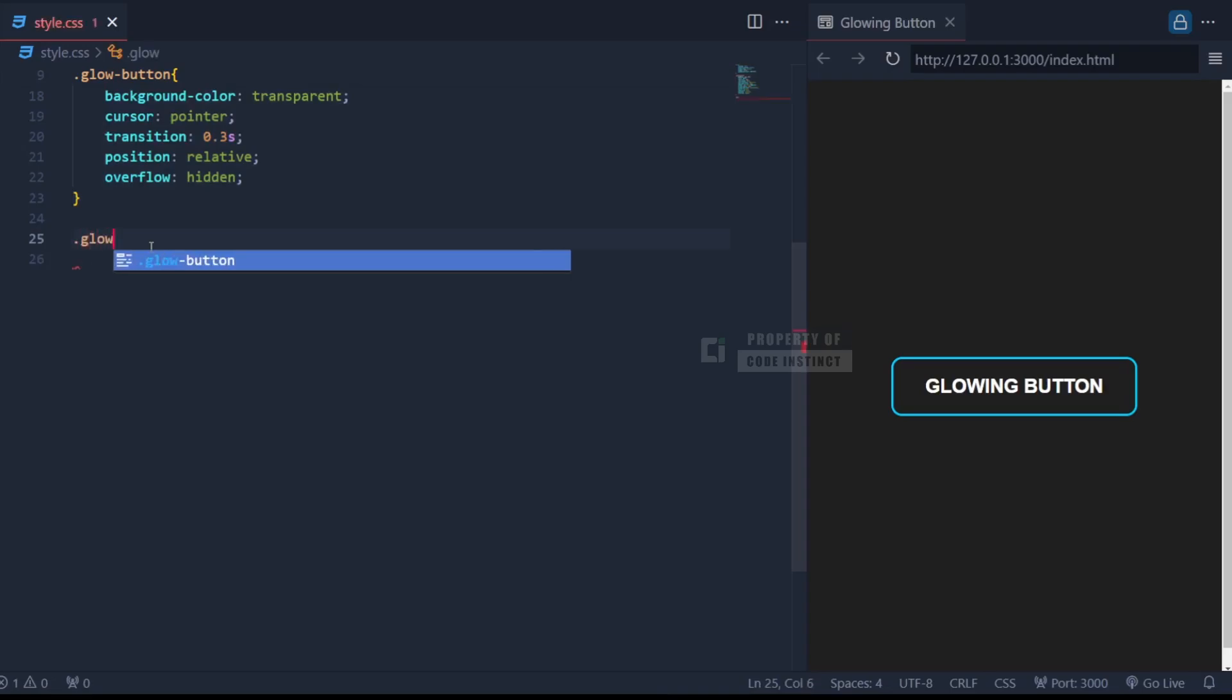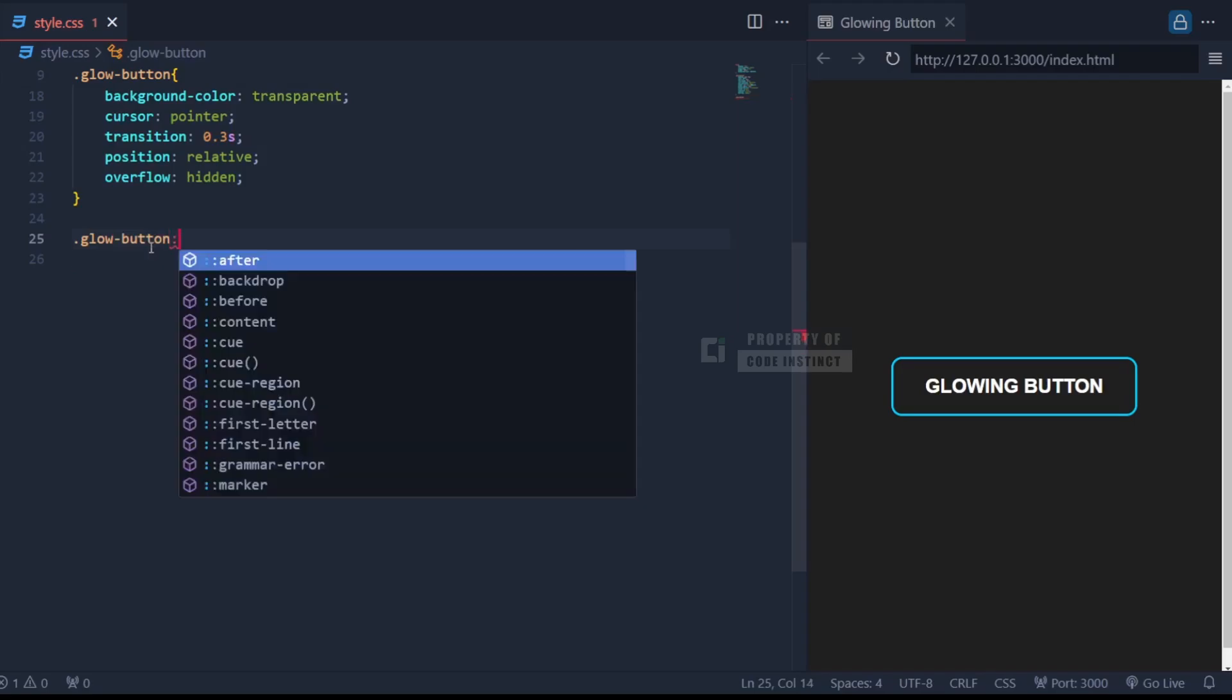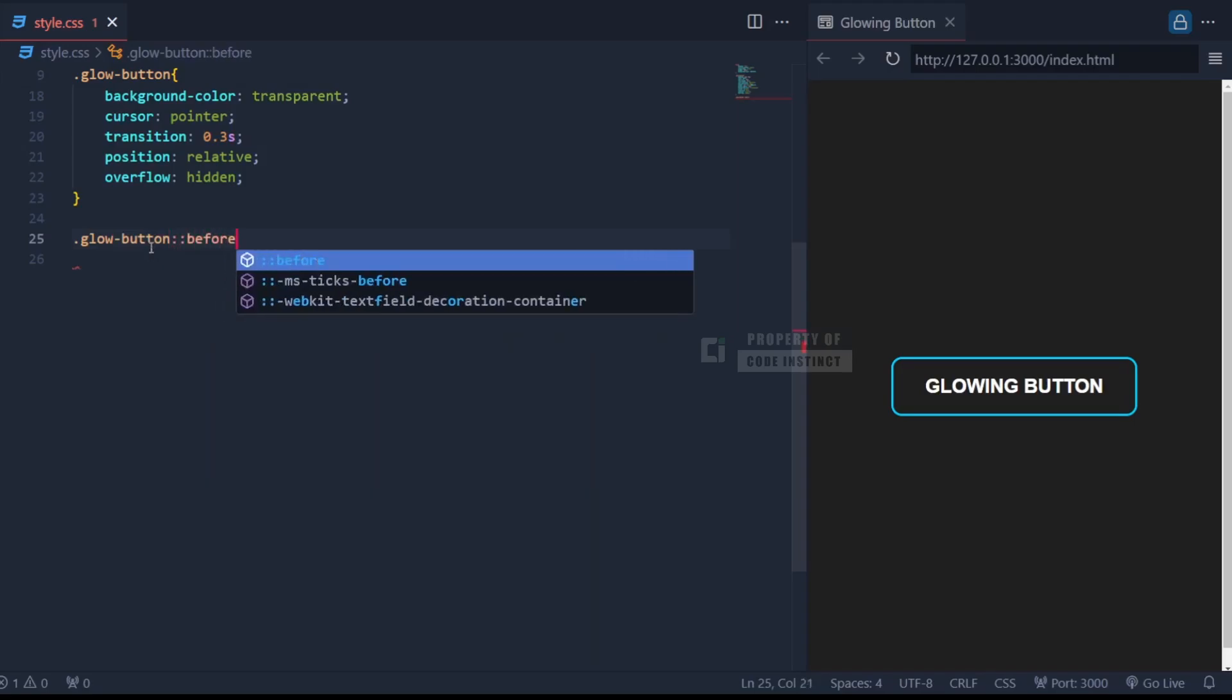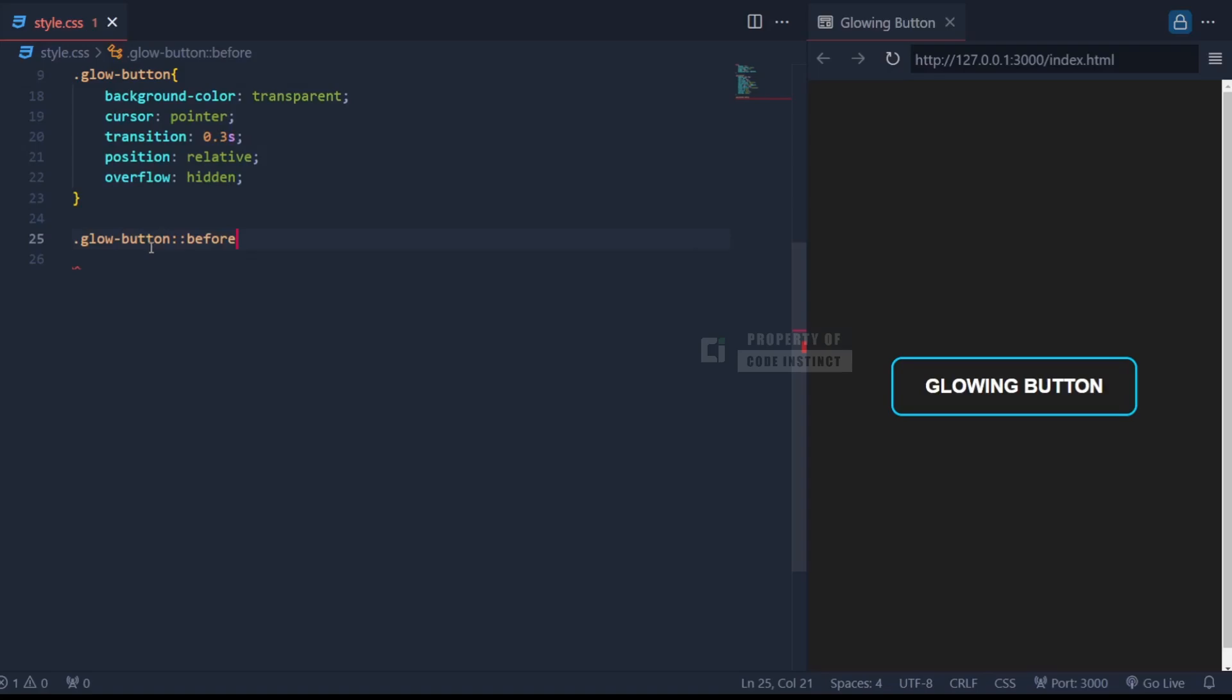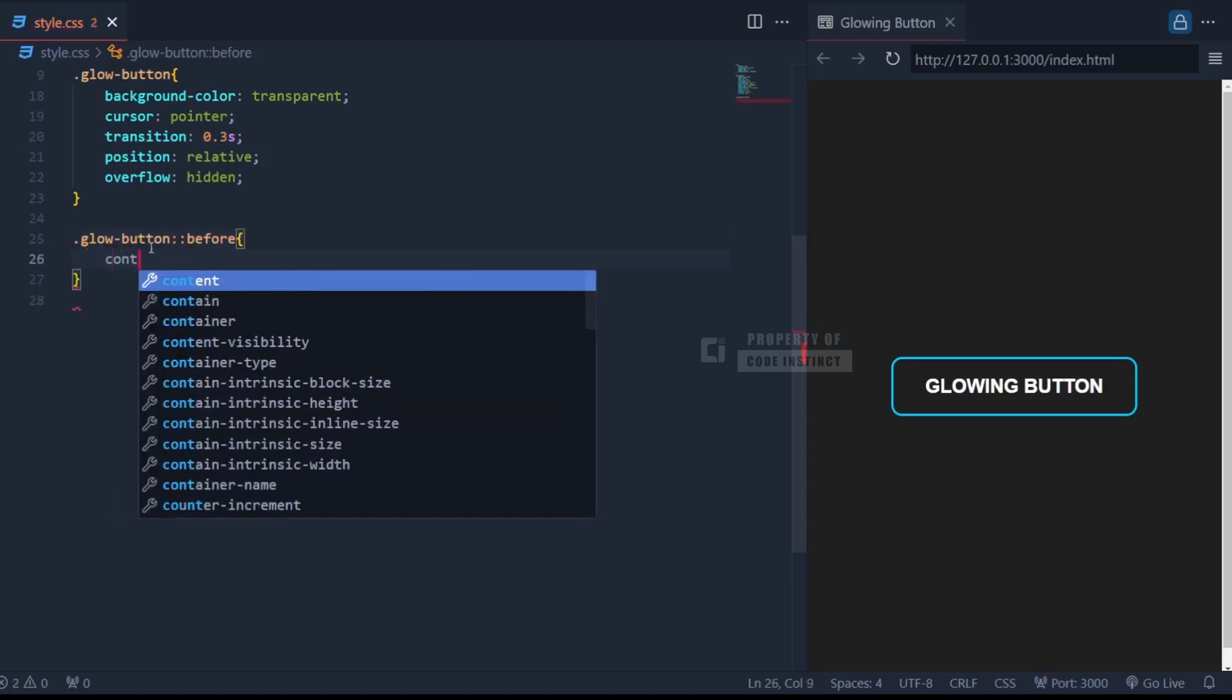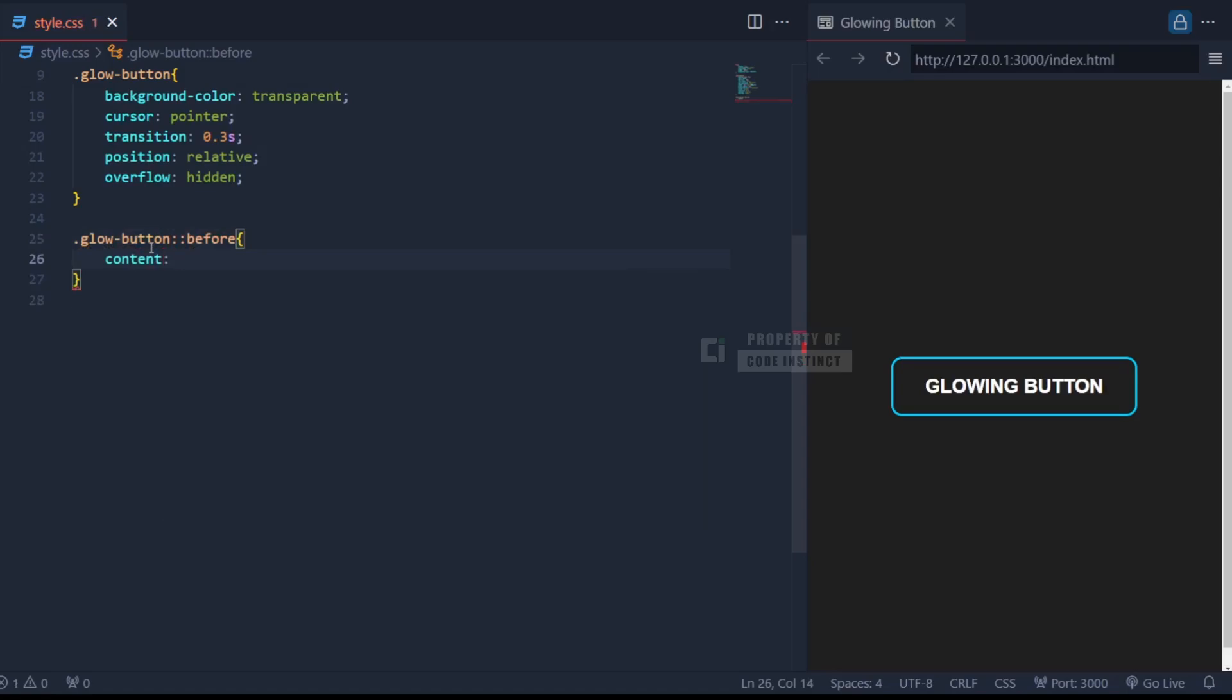To create the glowing effect, we use the before pseudo-element. This is an extra layer that doesn't exist in the HTML but can be styled with CSS. We define it using content and leave it blank.